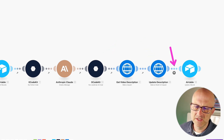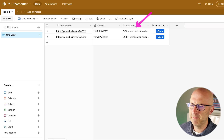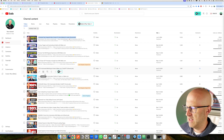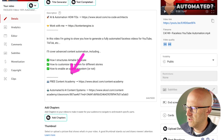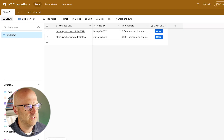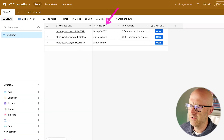Finally, if it was successful, we update the Airtable database with the chapters. So let's go ahead and run a test. I'm going to jump over to my YouTube channel and grab a video that I haven't updated yet. Notice we don't have the chapters here at the bottom. I'm going to come here and copy the URL into Airtable.